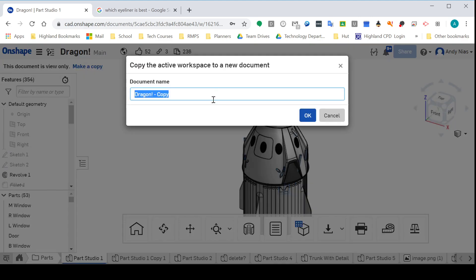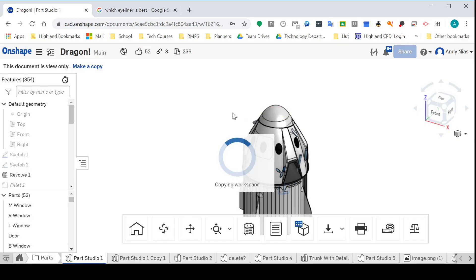If you make a copy, call it whatever—Dragon 2, doesn't matter—and OK that, you will then get a version of that file in your OnShape documents, effectively owned by you, that you can then edit.